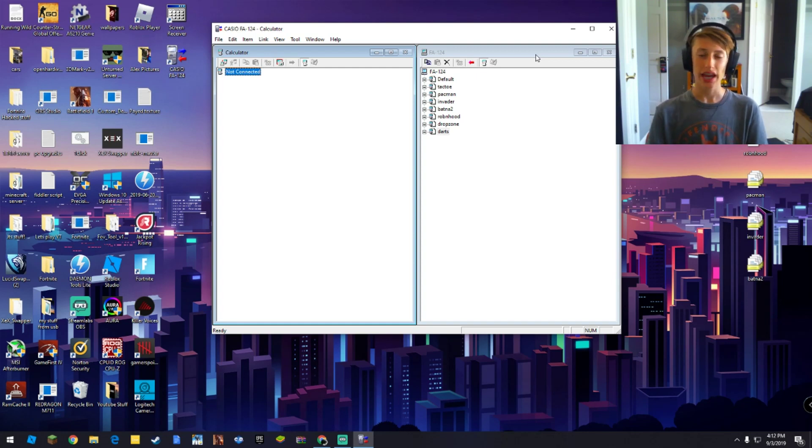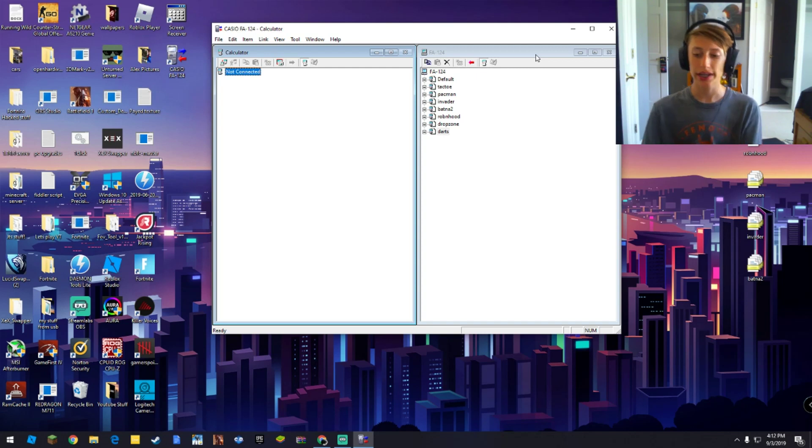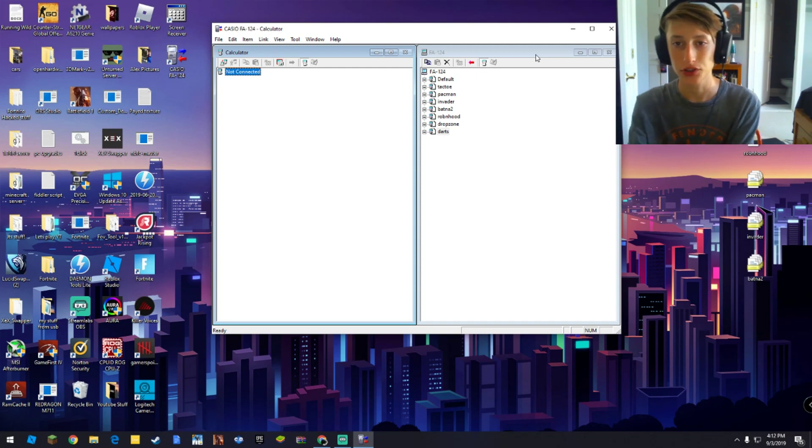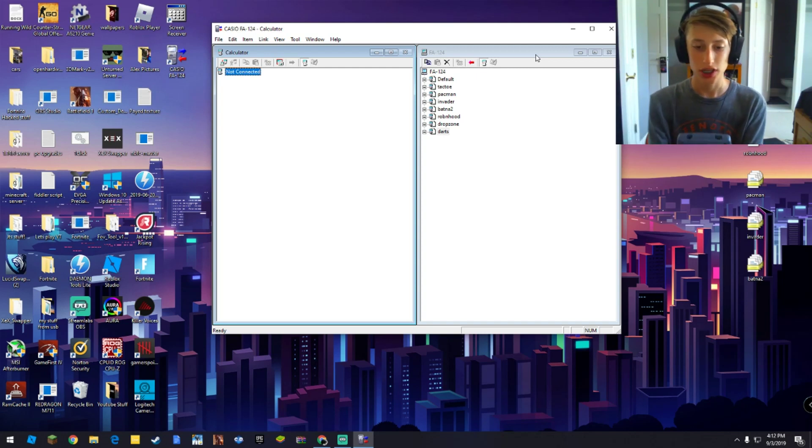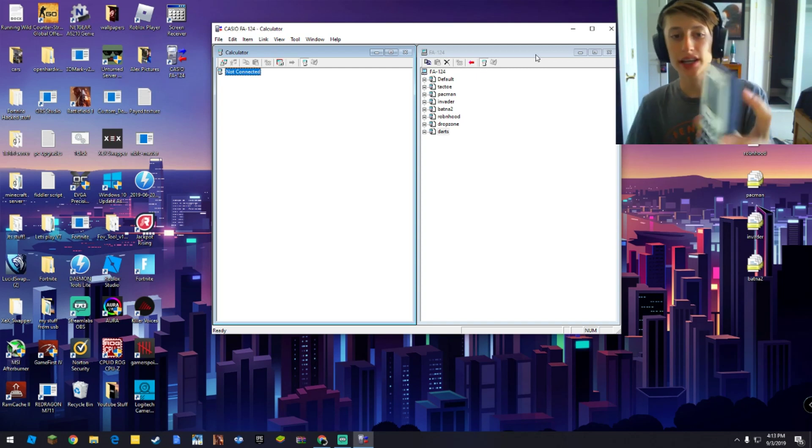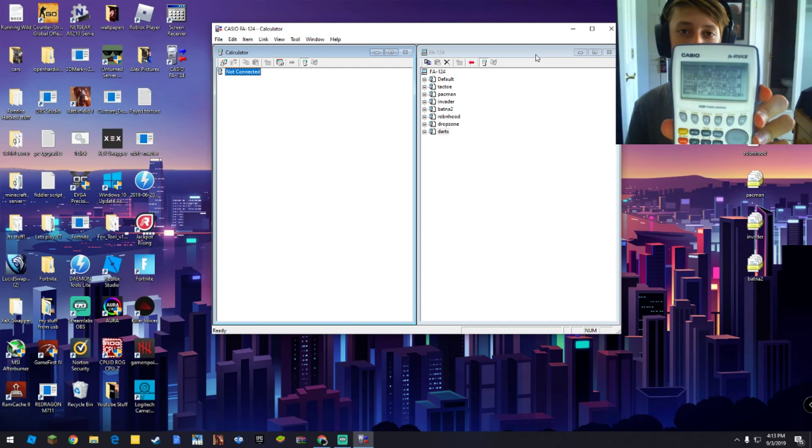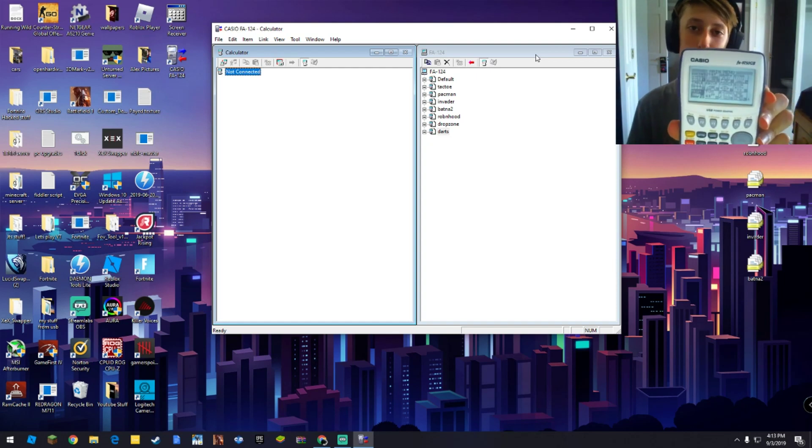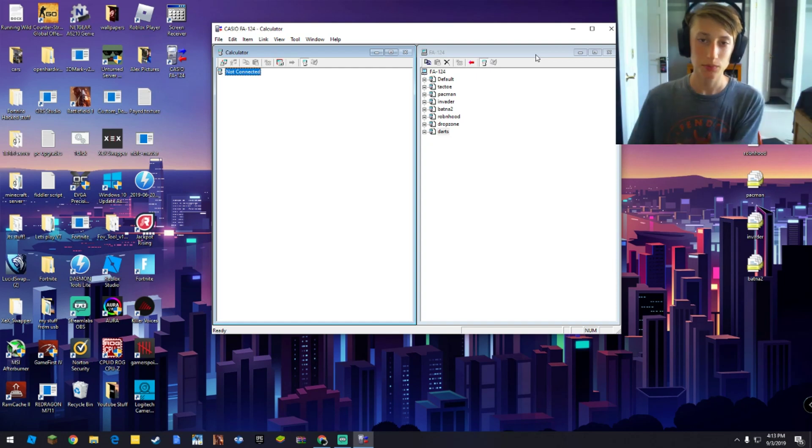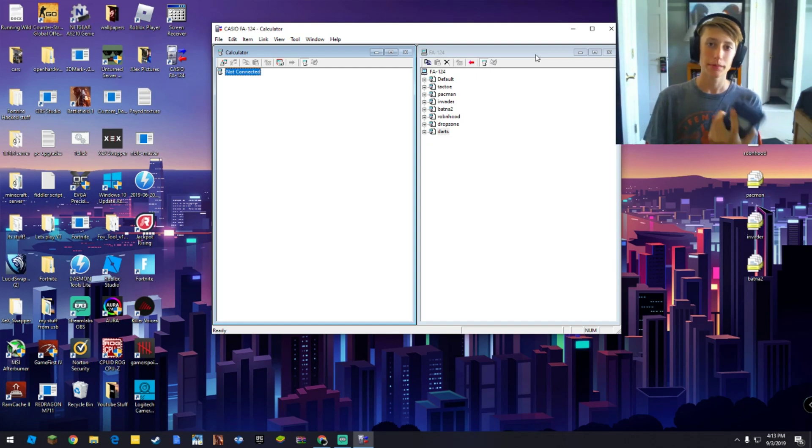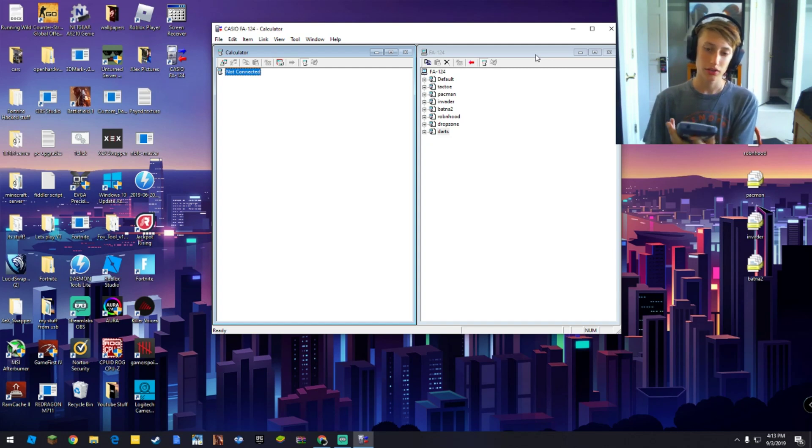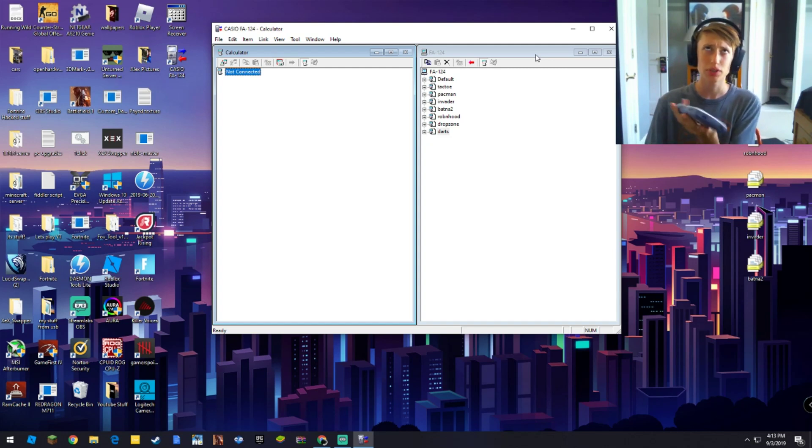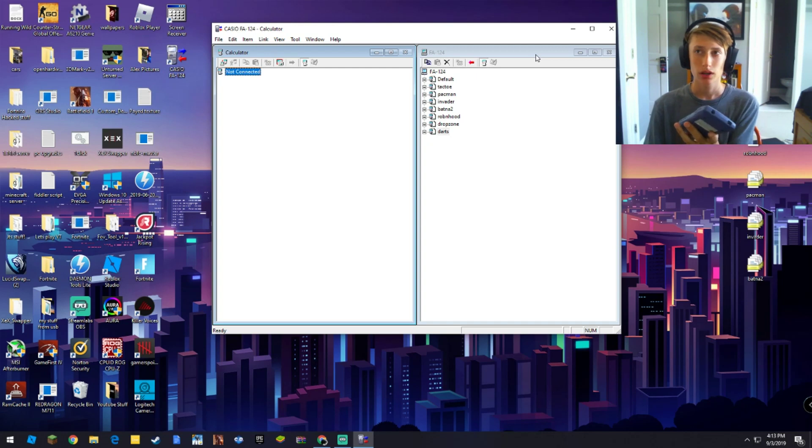I'm here to show you guys how to put games on your Casio calculator. So as you can see right here, I have my Casio calculator. This is an FX-950G2. This is my graphing calculator I just used. I'm in 9th grade, and I do pre-AP algebra.